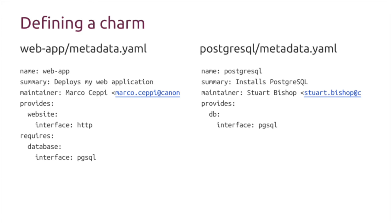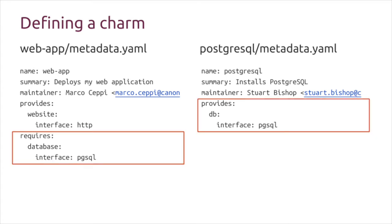It's saying that I as a service provide an HTTP endpoint that things can connect to and consume, and I require in order to operate properly a Postgres database. In the ecosystem of charms, there are other charms that exist with similar metadata files. I have my web app here and on the right is a condensed version of the Postgres file. Postgres says that when running and fully operational, I provide a PGSQL interface.